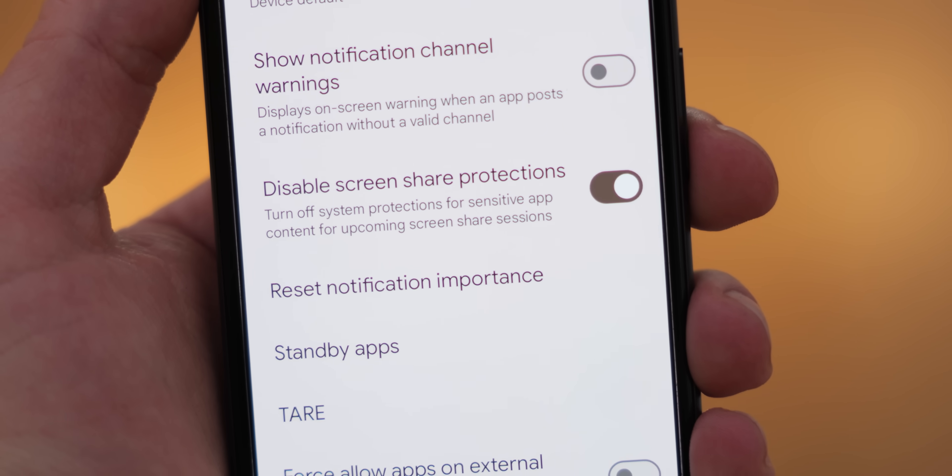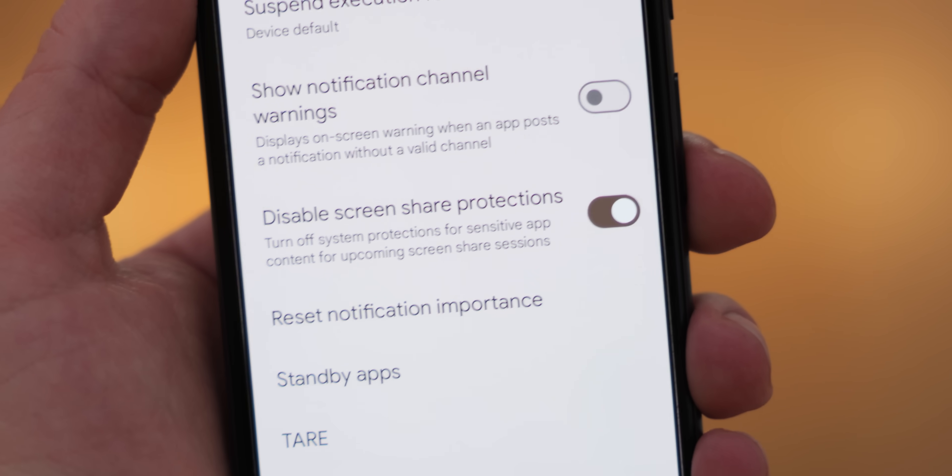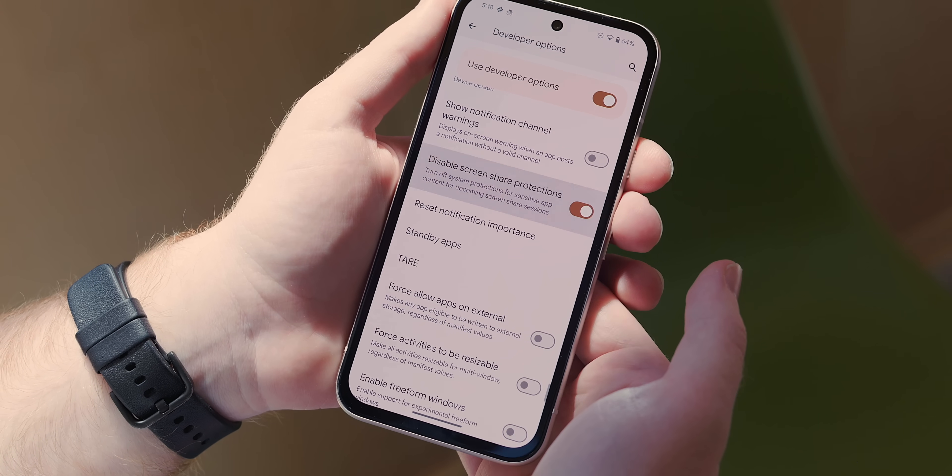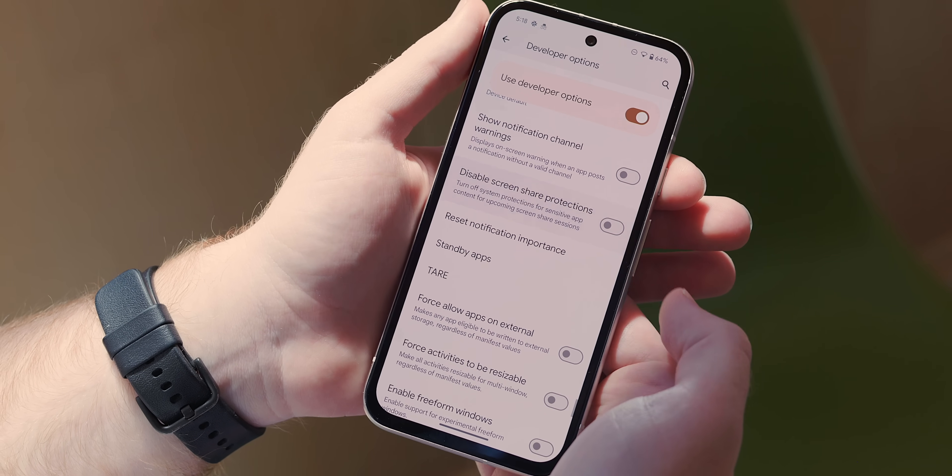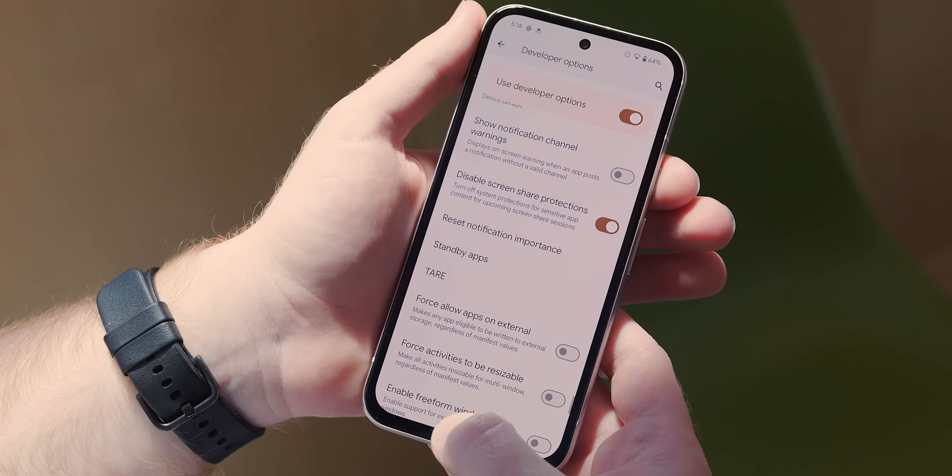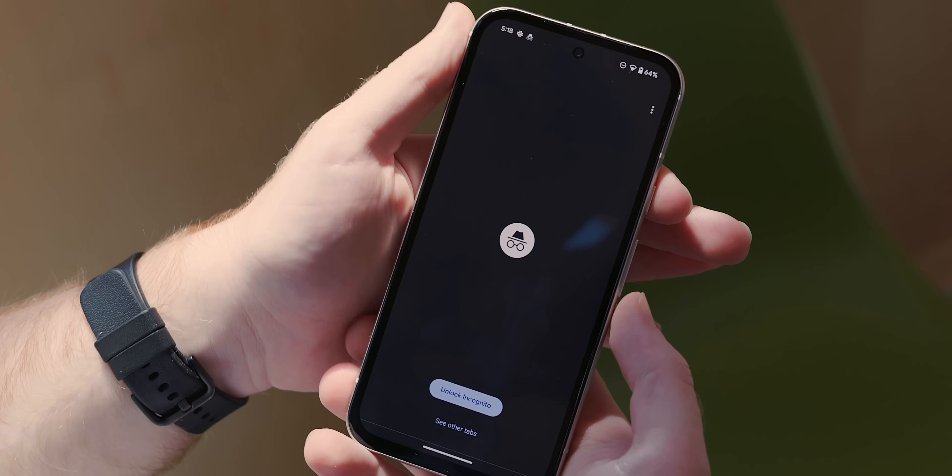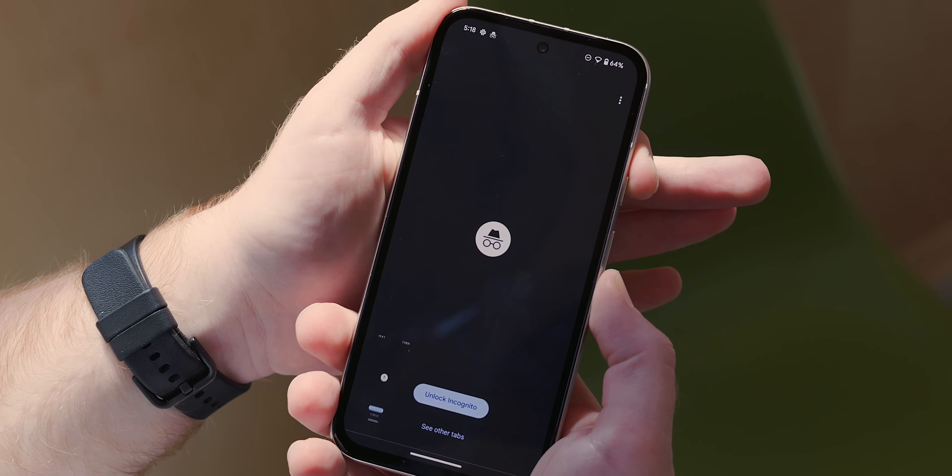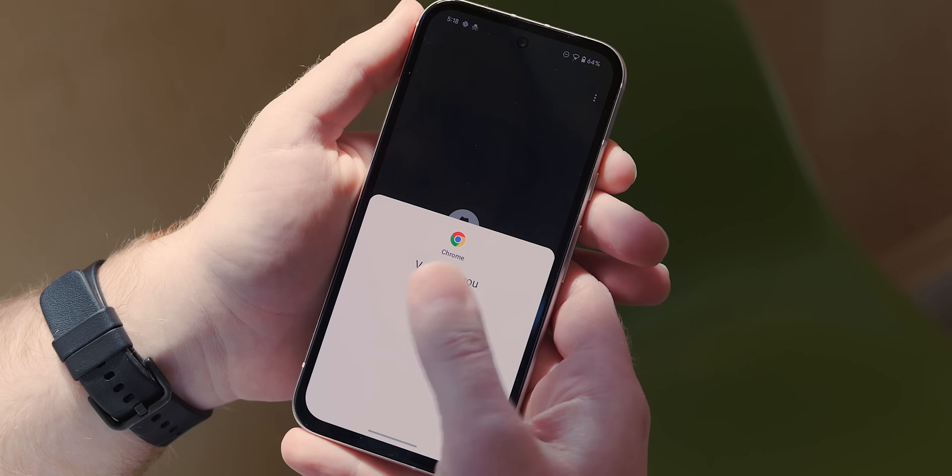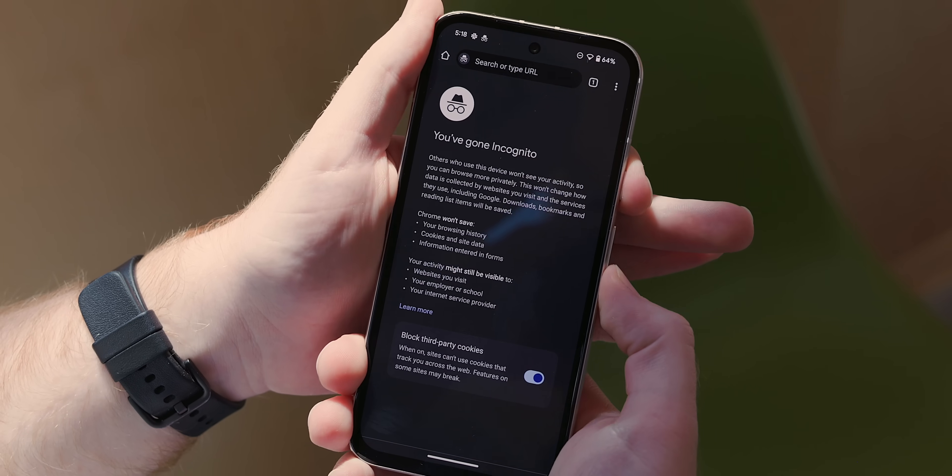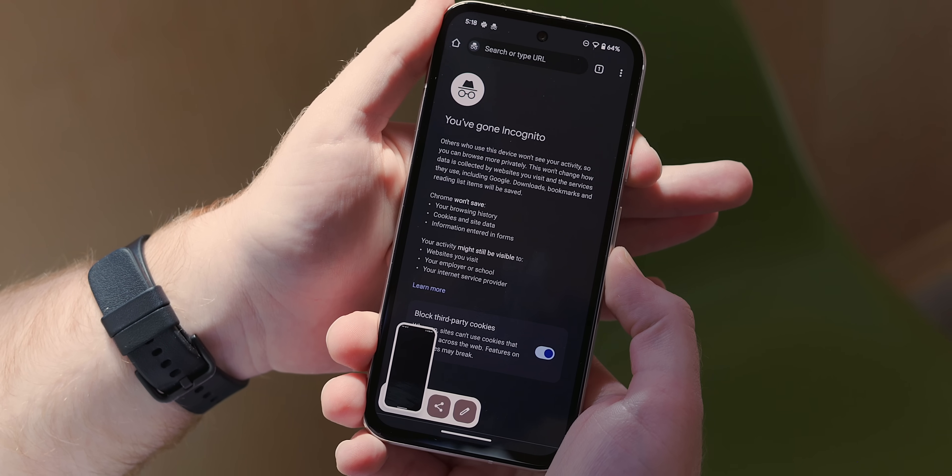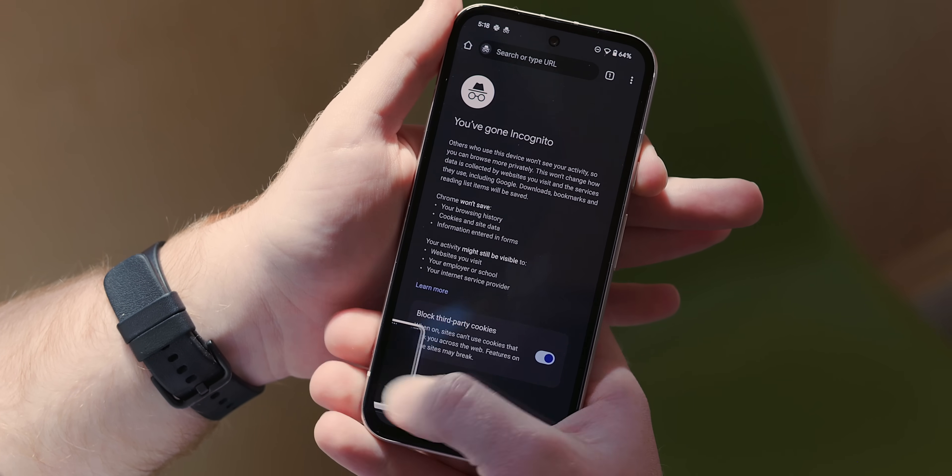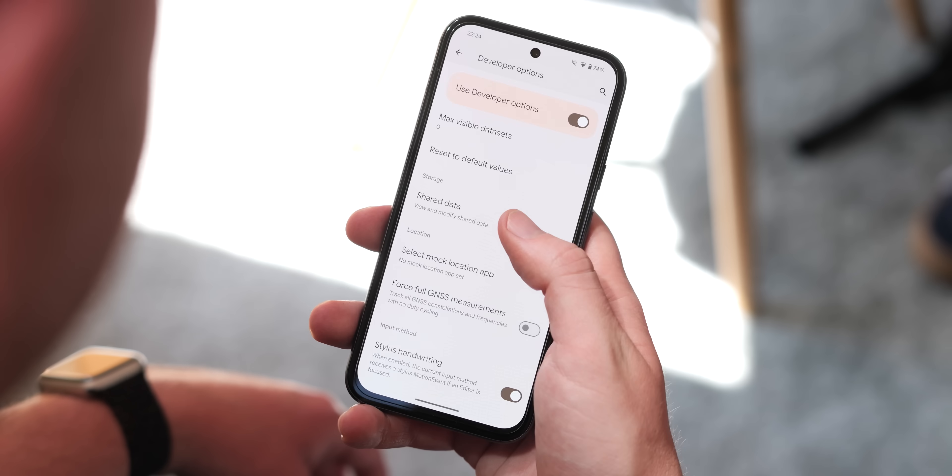There's also a new disable screen share protections toggle which isn't actually working correctly right now at least in our testing but it will let you effectively take screenshots or share your screen in apps that ordinarily wouldn't let you like banking apps or when using incognito mode in chrome. Personally I wouldn't use this for privacy reasons but it's still an option if you want it in the dev options section.